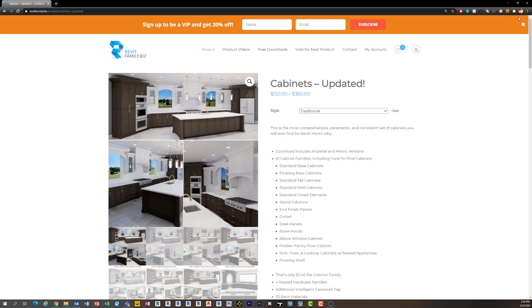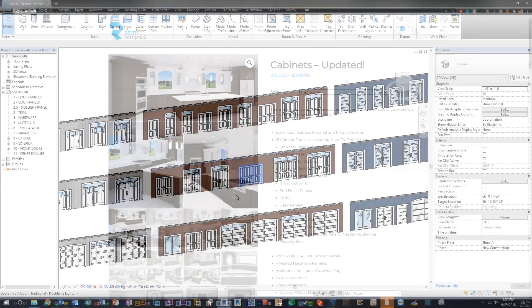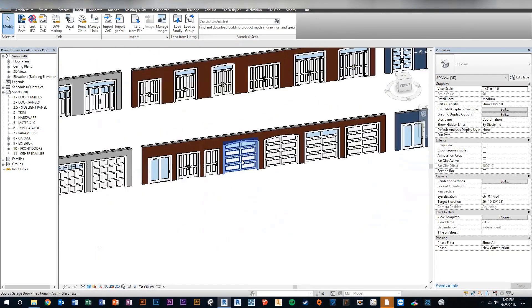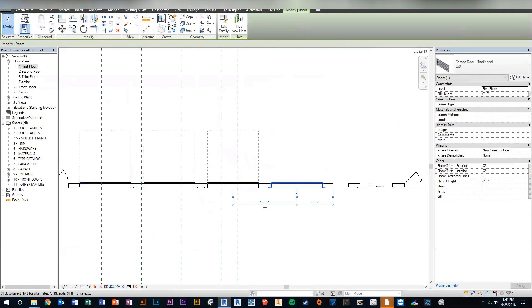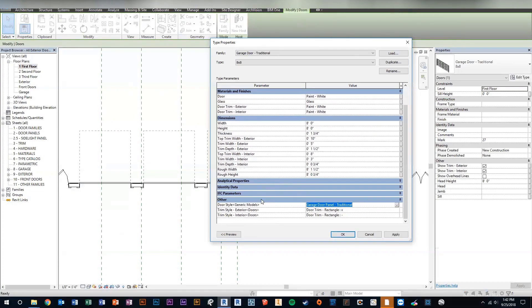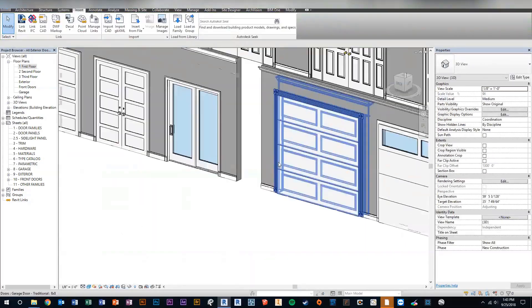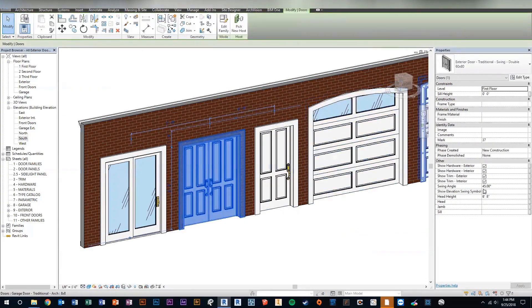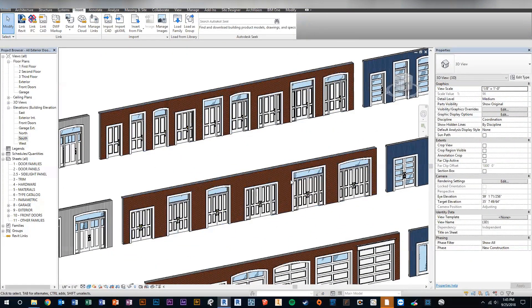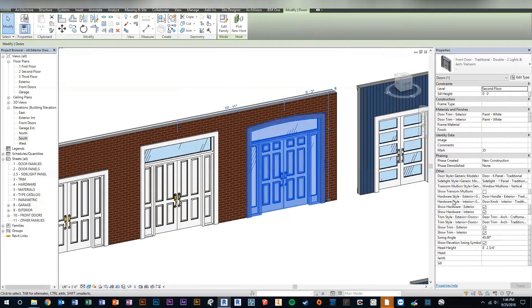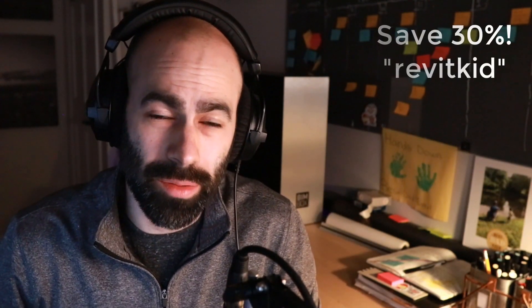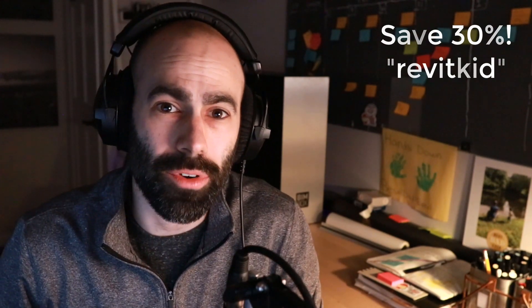Today's video is sponsored by RevitFamily.biz. For those of you not familiar with RevitFamily.biz, it's a company that makes Revit families specifically for residential architecture. Right now they offer four different family types: cabinets, windows, interior doors, and exterior doors. Each of these types come with different styles — for example, if you wanted a craftsman set of cabinets, you've got a craftsman set. What's great is they match and are consistent between each other. Brenton, who created the site, has over five years of selling these families and 12-plus years in Revit. He's also been kind enough to offer you 30% off any of the families. Head over to RevitFamily.biz and use offer code RevitKid to save 30%.